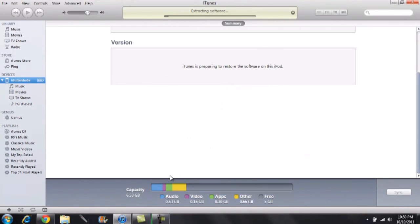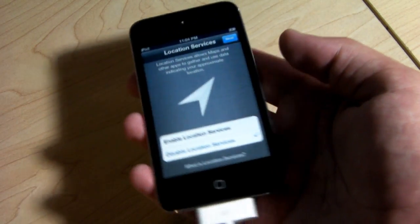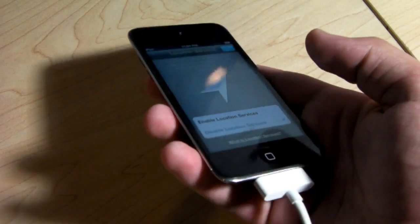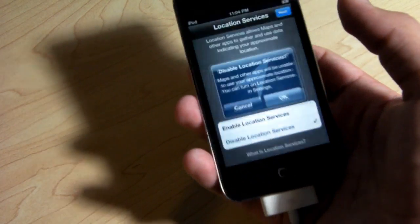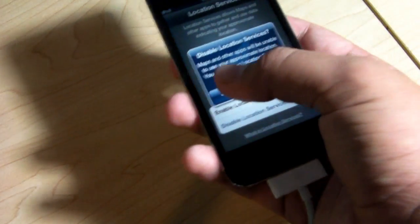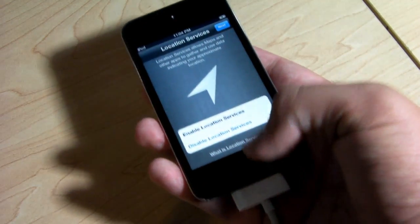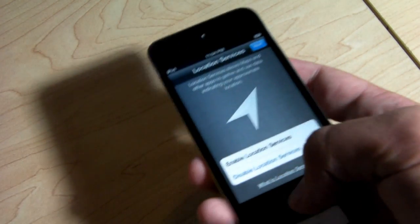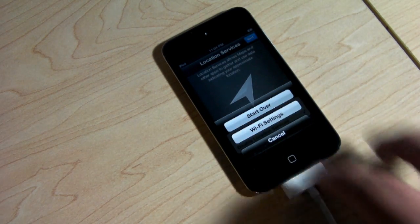Once it's done restoring, I'm skipping through to show you that it is running iOS 5. Here is my iPod Touch 4th generation that I just did the iOS 5 restore on — we have iOS 5 GM running. You just go through the whole setup and follow the instructions. You don't even have to have your iOS device plugged in while doing the setup, which is something nice about iOS 5.